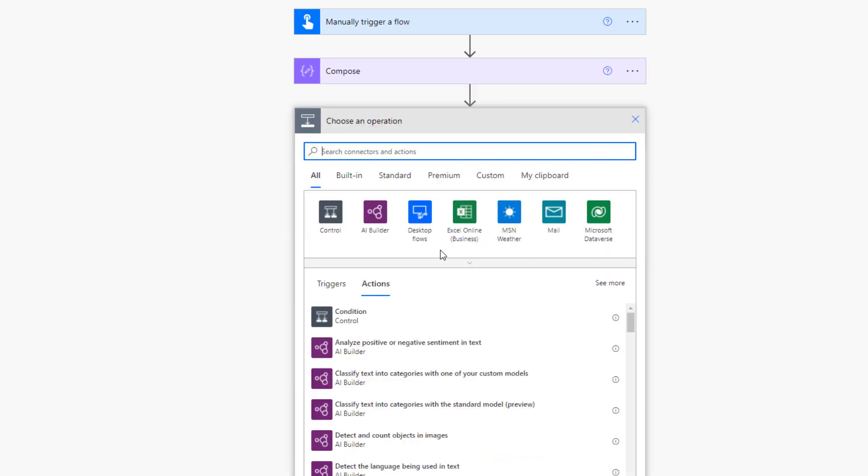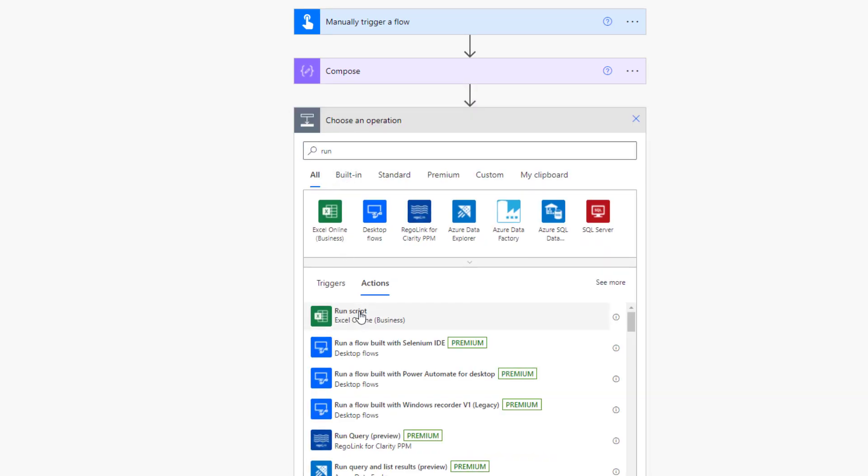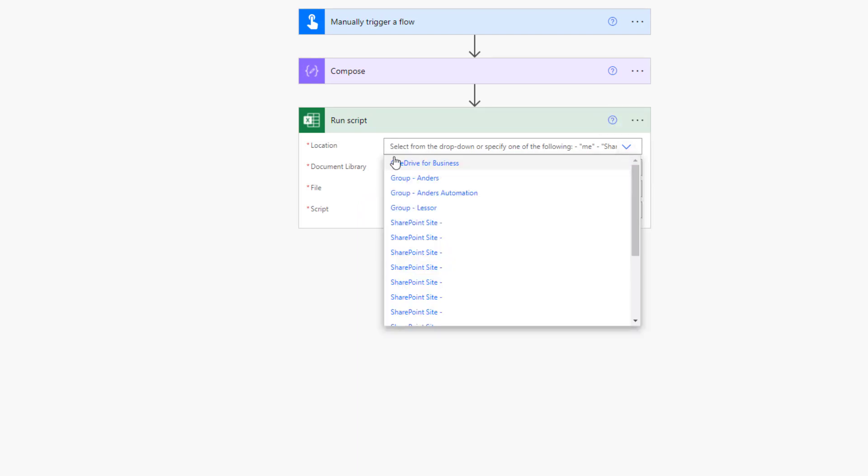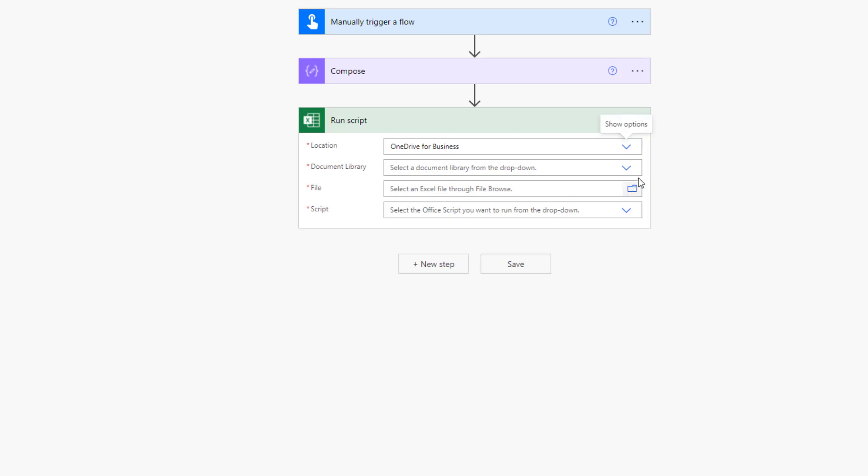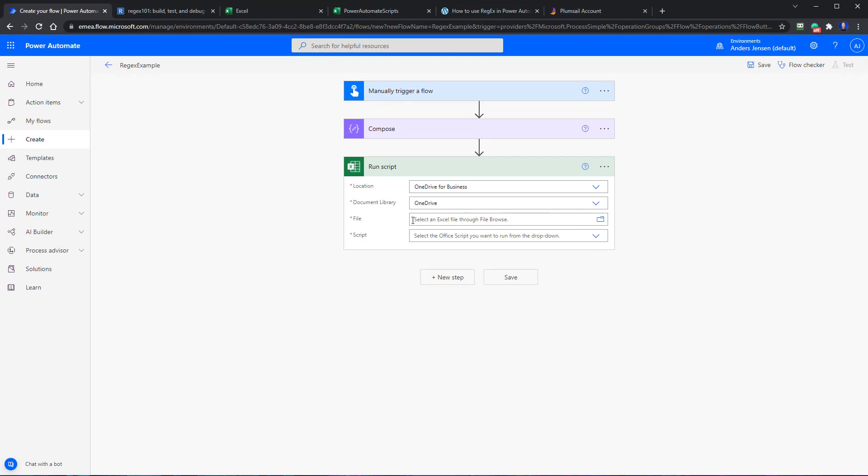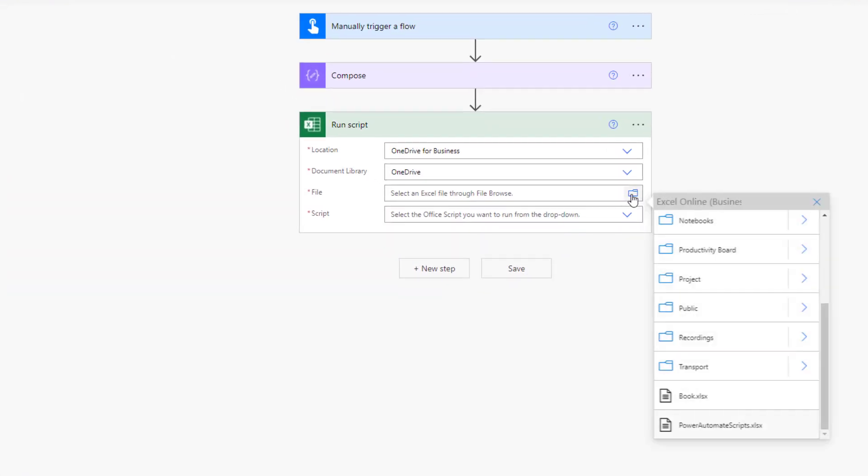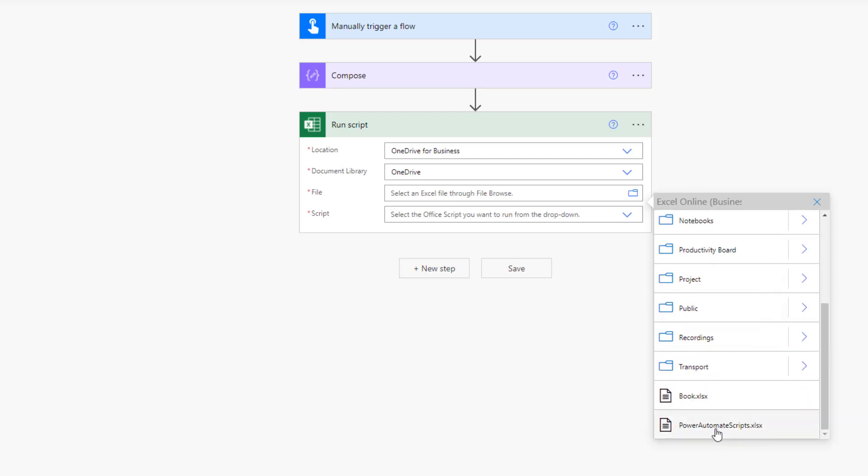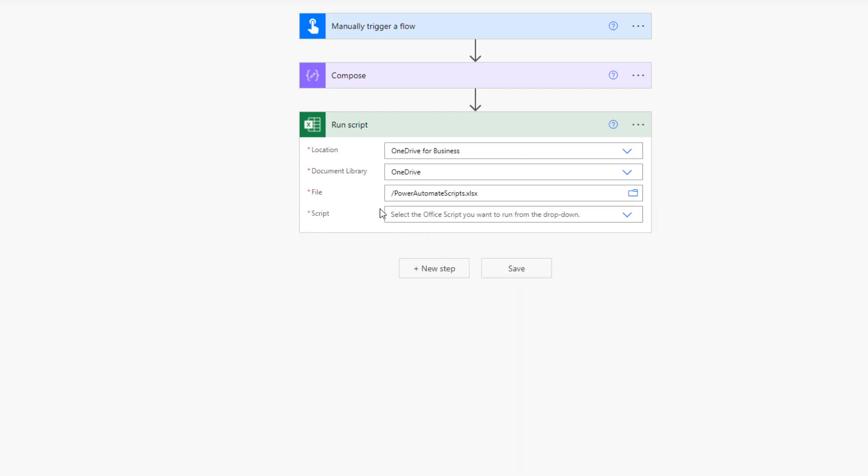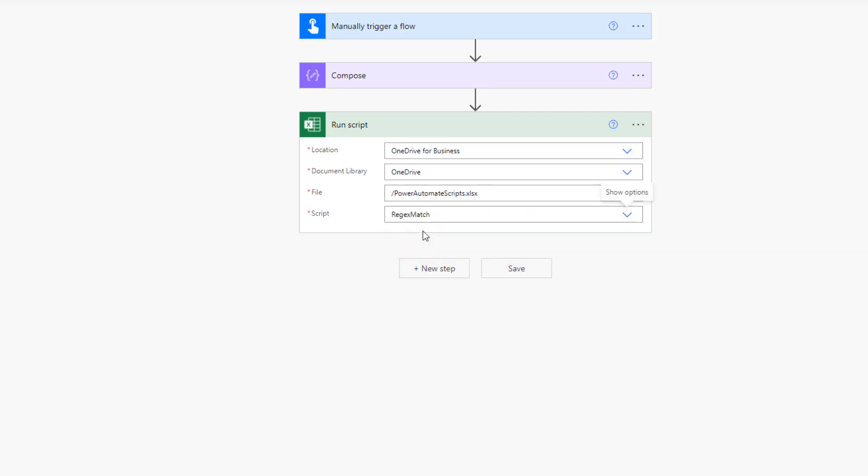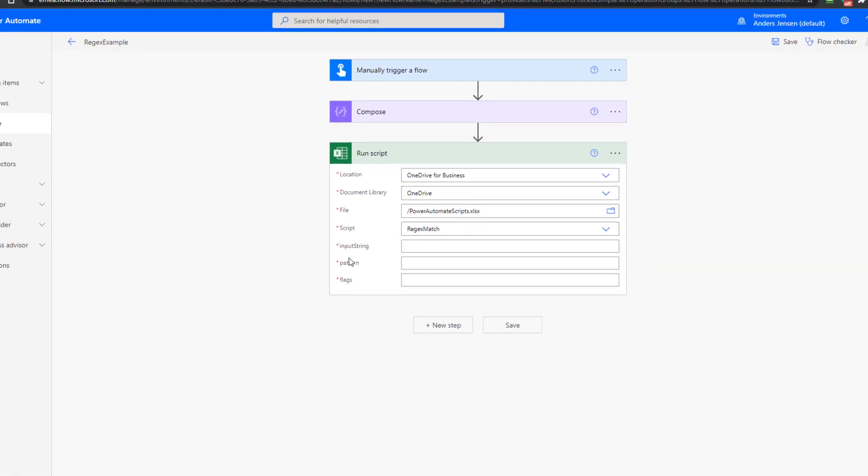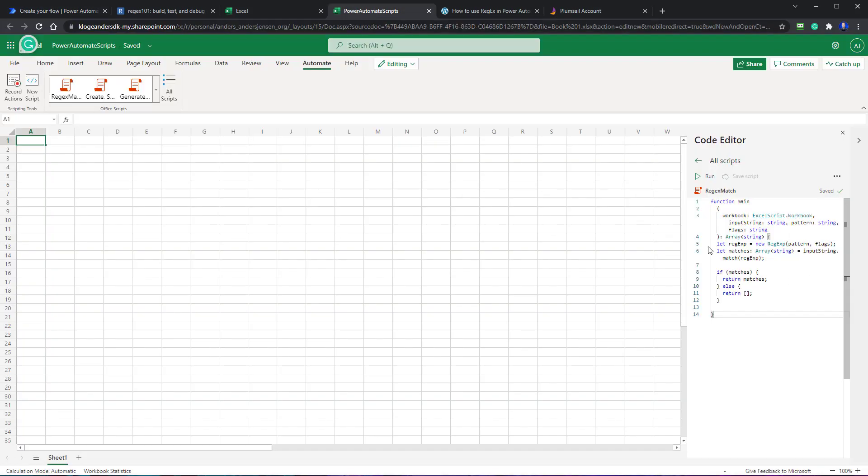Then click run script here. Let's find the location. Mine is on OneDrive for business. So I choose this one here. The document library that will be OneDrive as well. Then the file. The file was our Excel sheet. Remember we created this one here. And because I haven't specified otherwise, our Power Automate scripts.xlsx will just be in our OneDrive main folder. So let us find it here. You can see Excel online business. We scroll a little bit down. Here is my Excel file. That's it. And then we will select a script to run from this Excel file. So we call this Excel script and run the regex match, which is here.